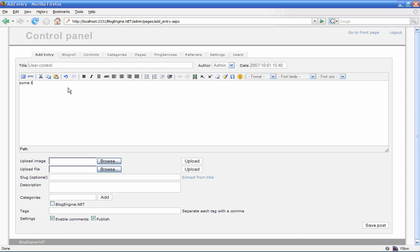I'm going to write some text, and now we're going to inject the user control, and I want it right here where the cursor is.